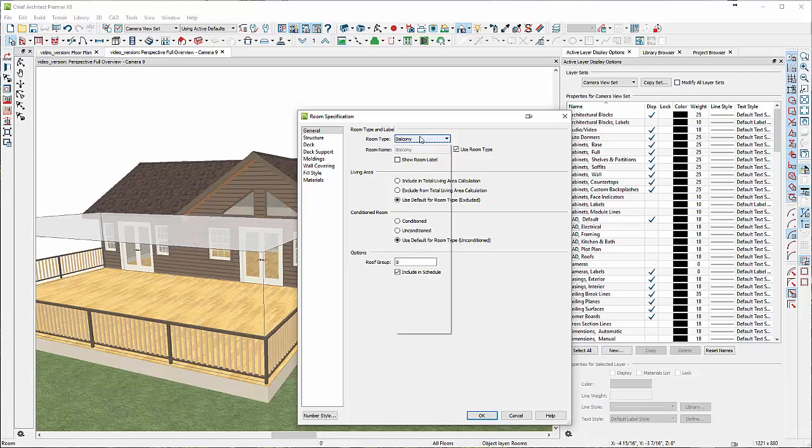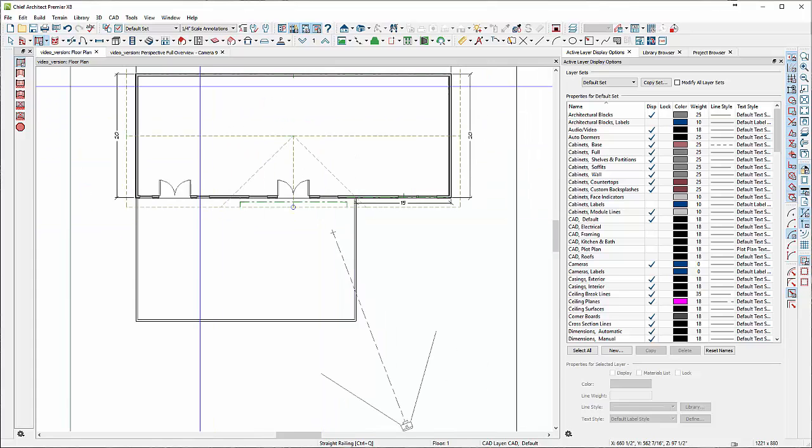Just double click into it and make sure that it's a deck. And there we go, so we have the posts, columns, the whole nine yards. Let's go back to the plan view.